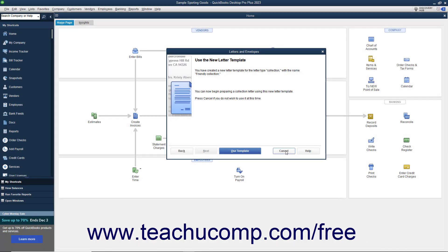When you edit the letter template, you can add and edit the text contained within the body of the letter as well as change dynamic information by using the Add-ins tab in Microsoft Word to add more fields of data.